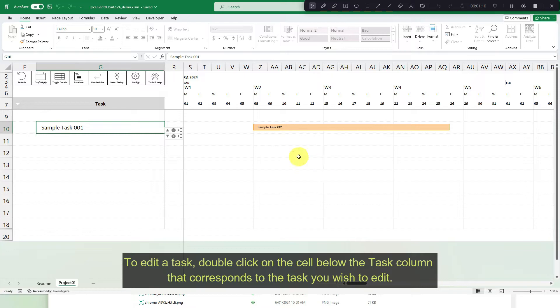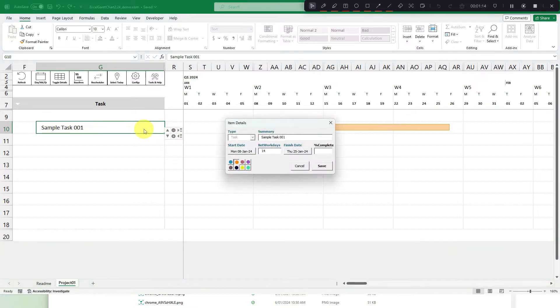To edit a task, double click on the cell below the task column that corresponds to the task you wish to edit.